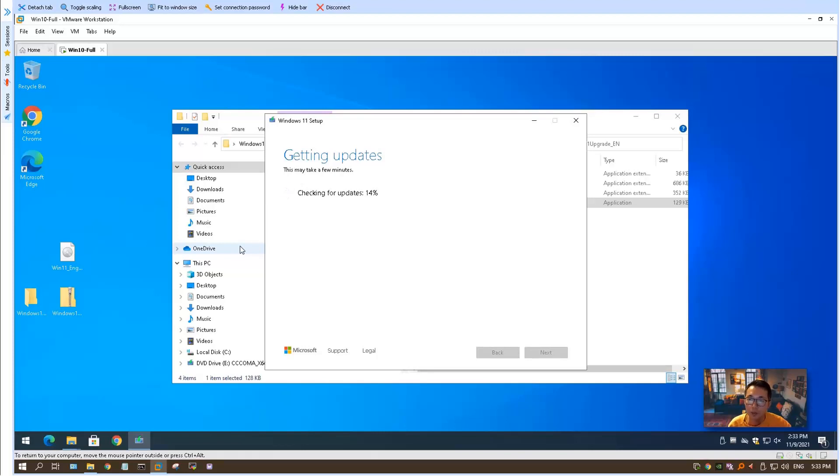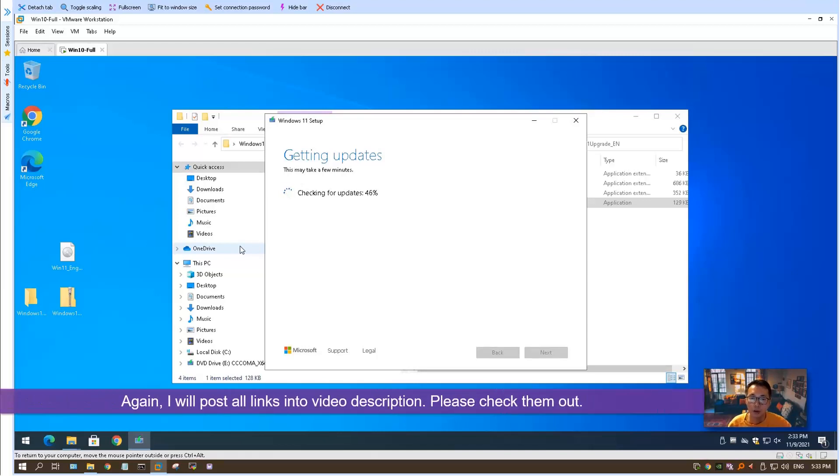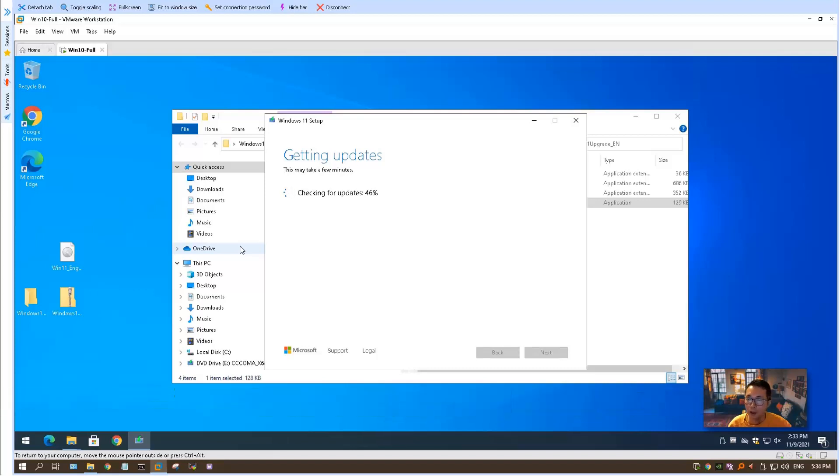Let's wait a bit and I will show you the initial installation steps. Then I'm going to stop, and after finishing the installation, I will show you the final how Windows 11 looks like. Again, I will post all links: how you can download Windows 11 image and how you can get Windows 11 upgrade, that small program from GitHub, into this video's description. Please check it out.